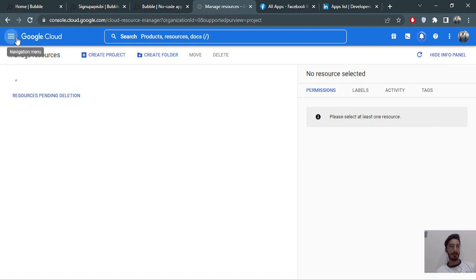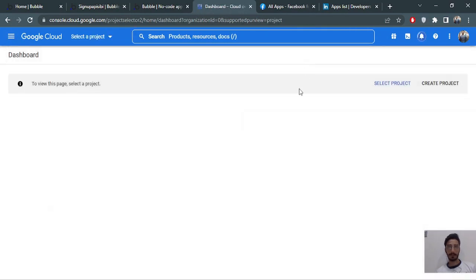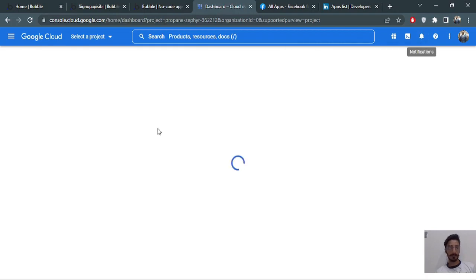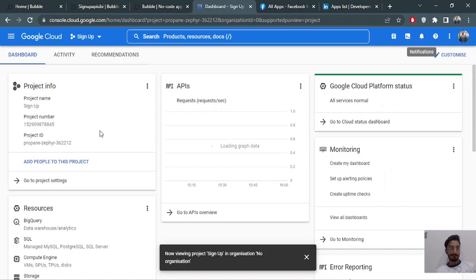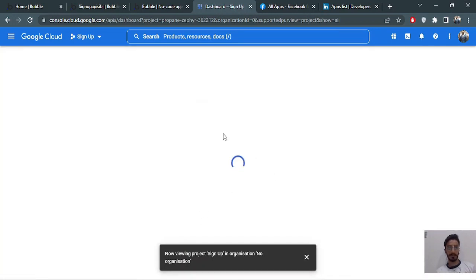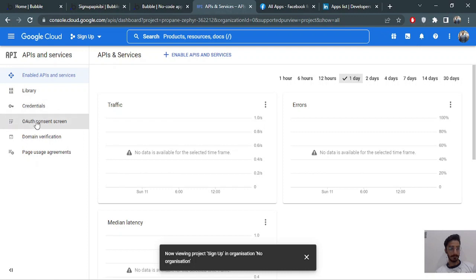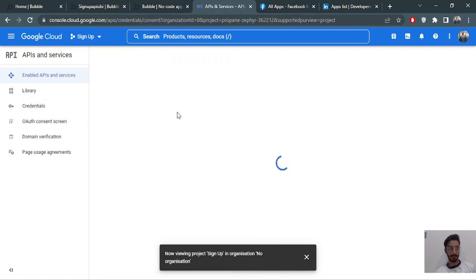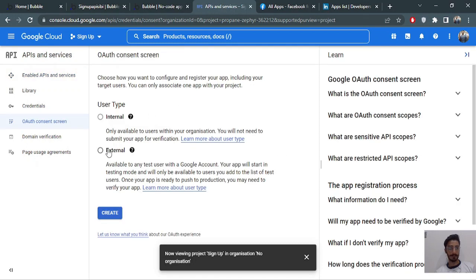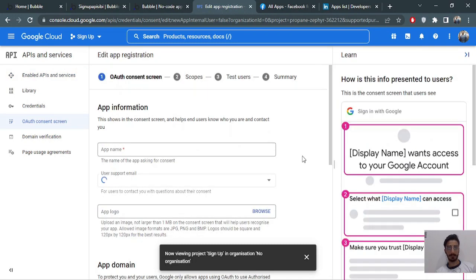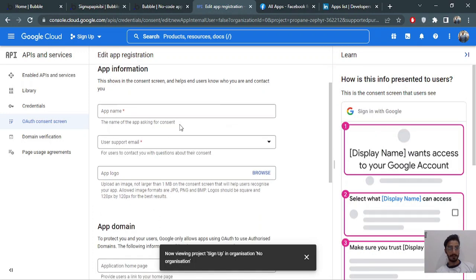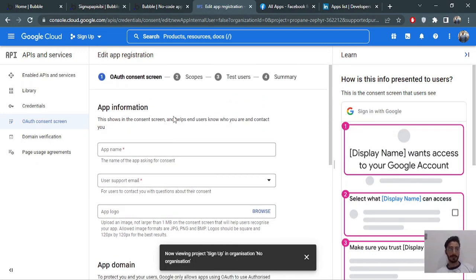The project is creating — okay, it's done. Now we will be going to the API section, then we will go to the OAuth consent screen. You will choose 'External' and then click create. It will now ask for information about your application.